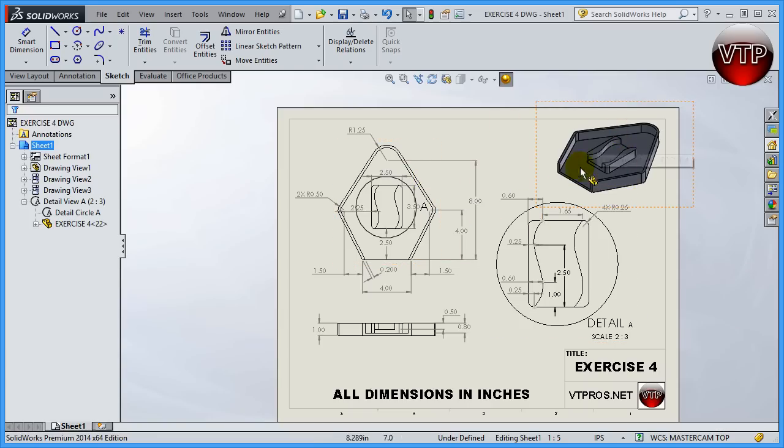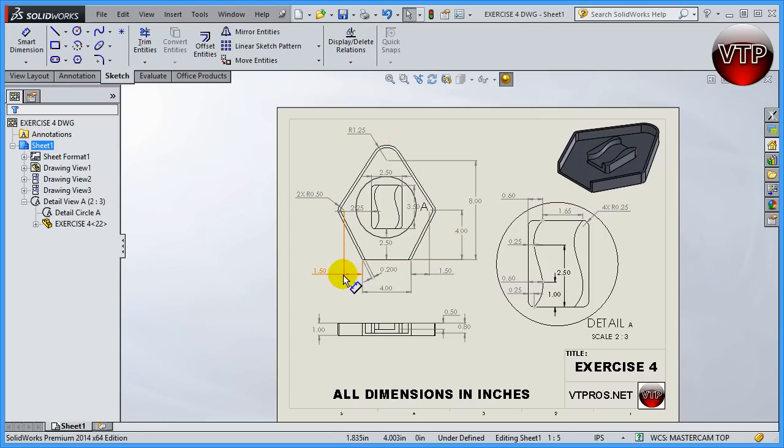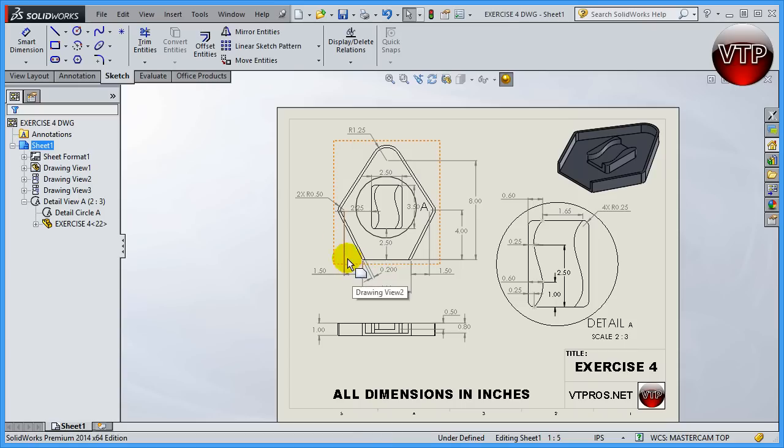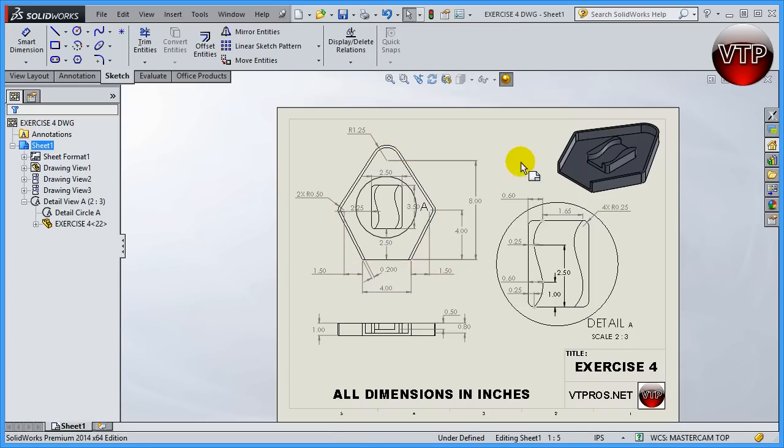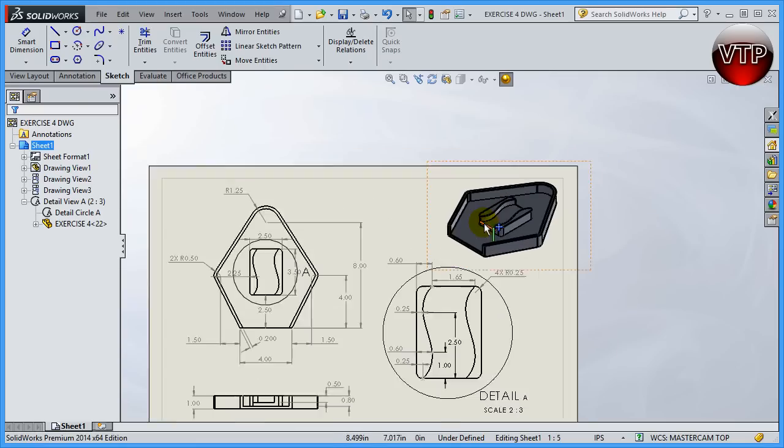Now what I'm going to do is really start out with this part by creating a block around my entire part. So basically my entire stock, I'm going to be machining this huge outside area using dynamic mill.